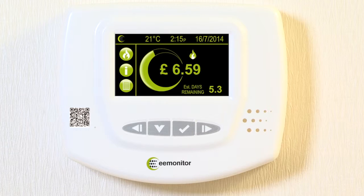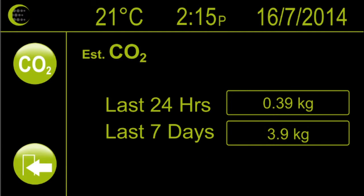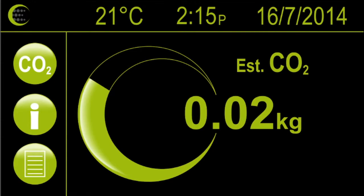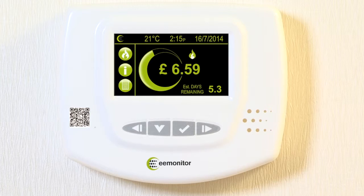Let's run through the rest of the screens. Press the flame button to display the estimated CO2 emissions from your energy consumption. Pressing the I button takes you to a CO2 summary screen where you can find your CO2 emissions for the last 24 hours and 7 days. Pressing the exit door returns you to the previous screen and pressing CO2 gets you back to the main home screen where your current credit status is displayed.